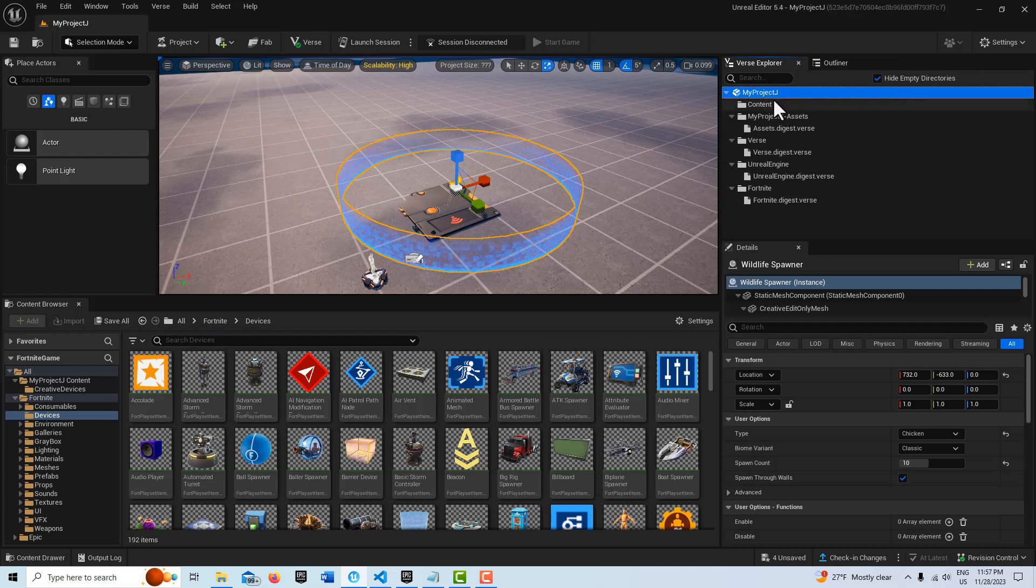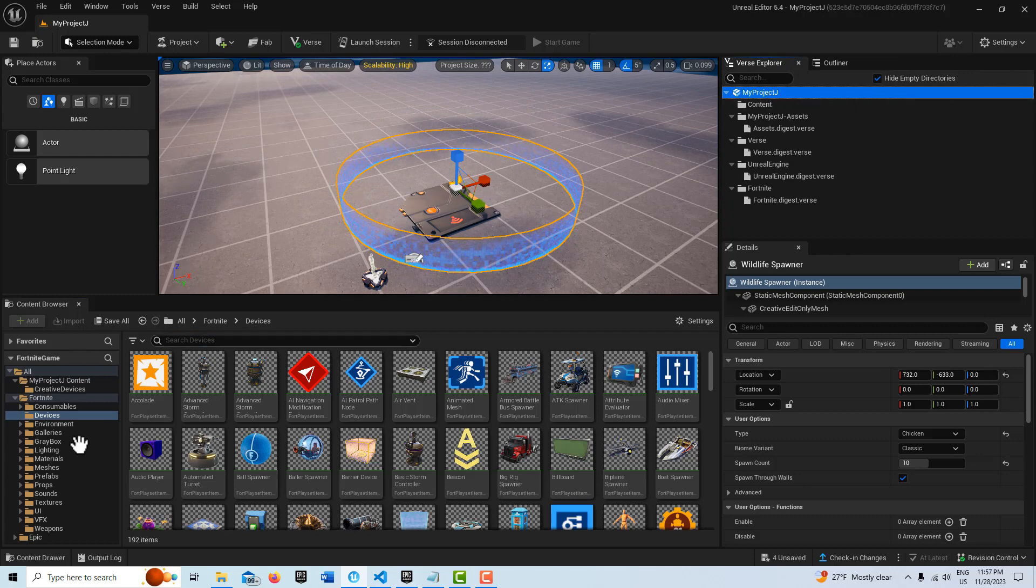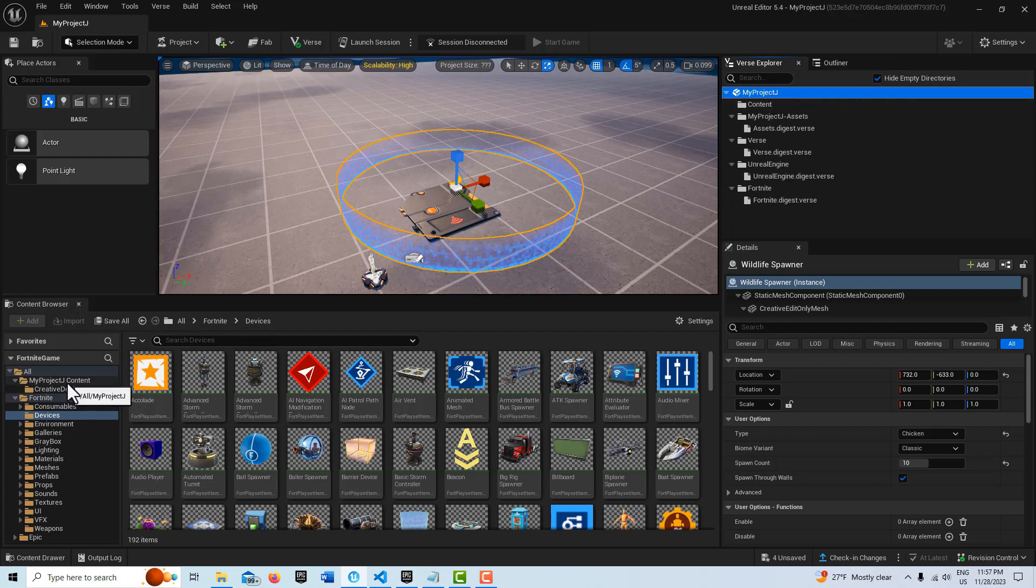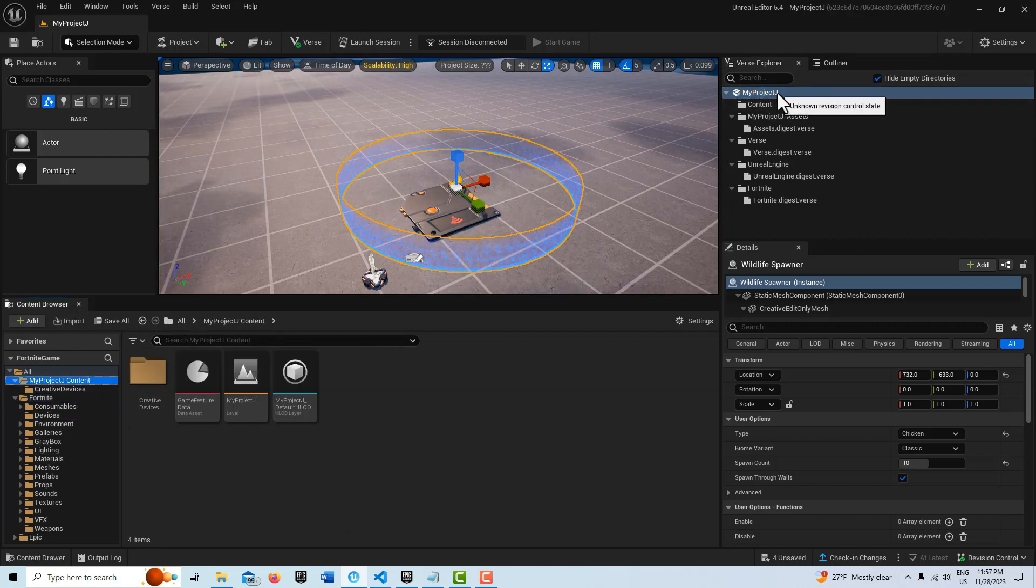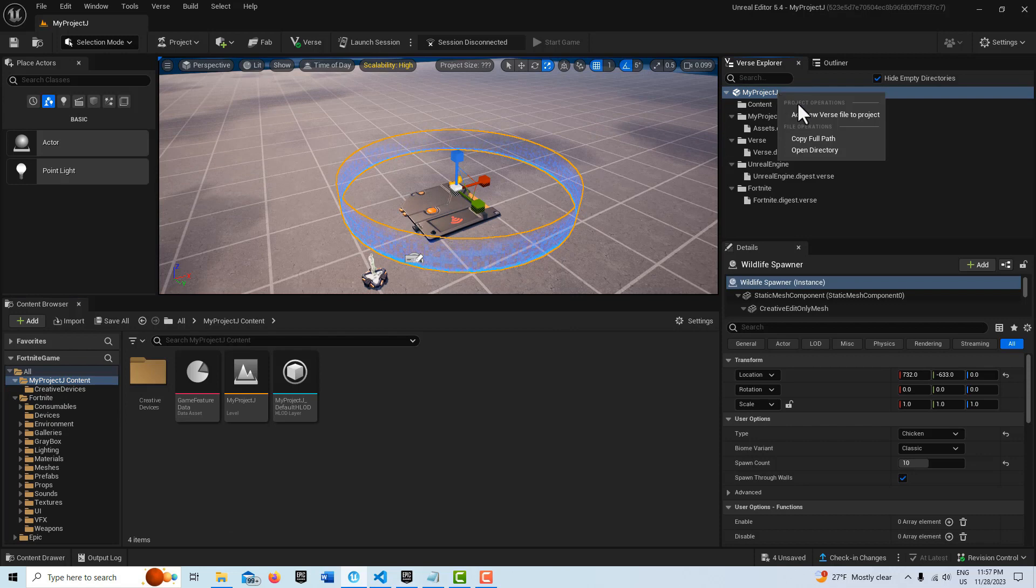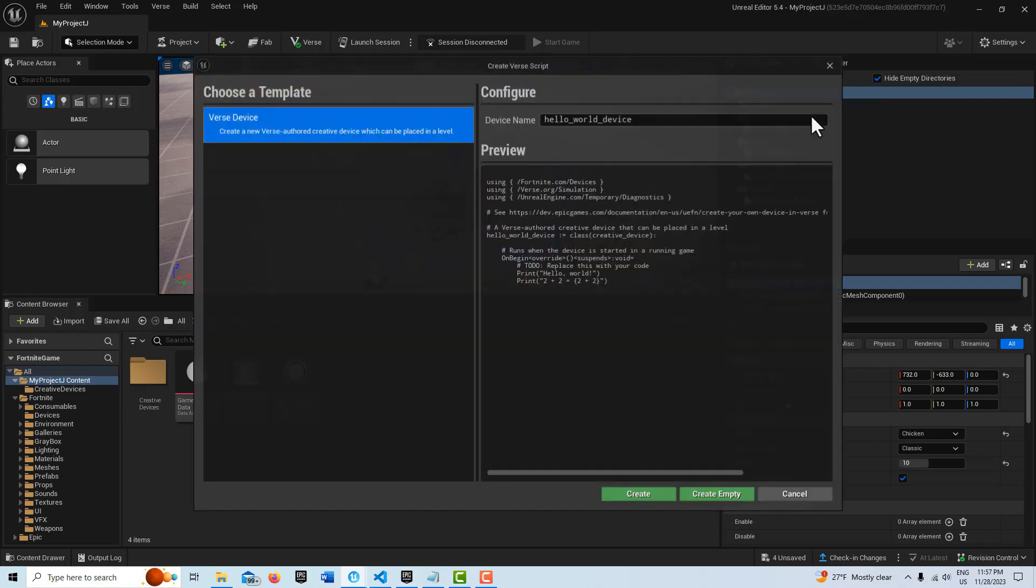So I'm going to come up here to my project folder here, in this level. And I'm going to right click and add new Verse file to project.